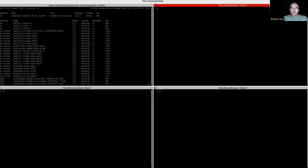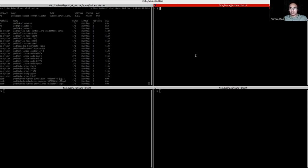Now, here you can see that we already have ZooKeeper running, and this will coordinate with my Solr cluster.